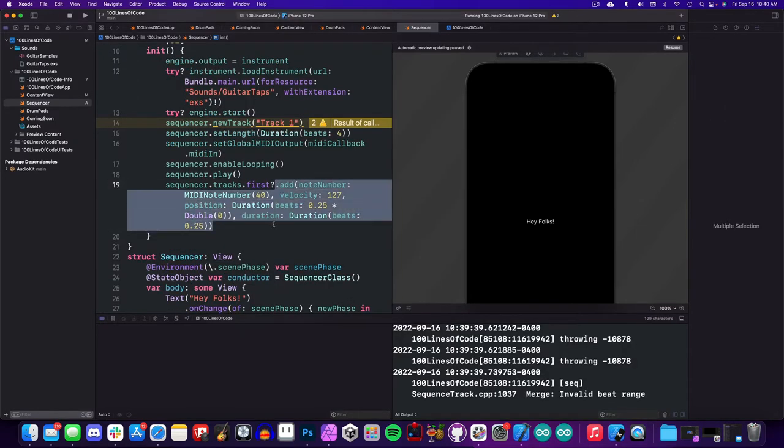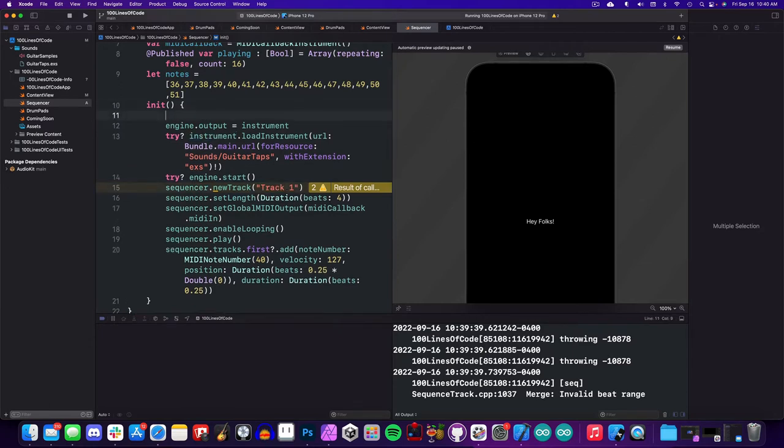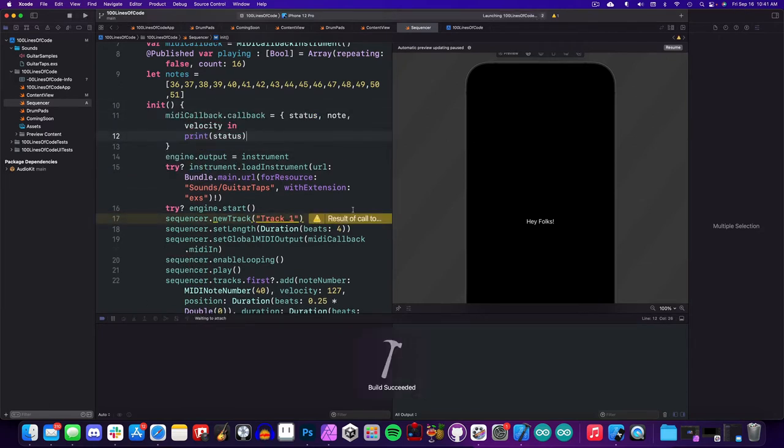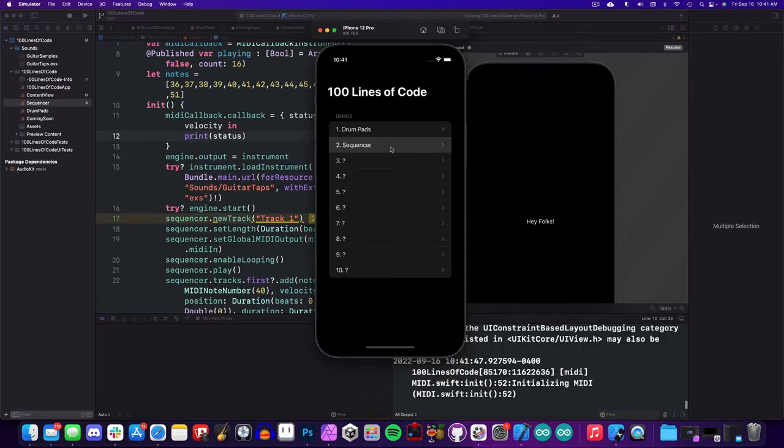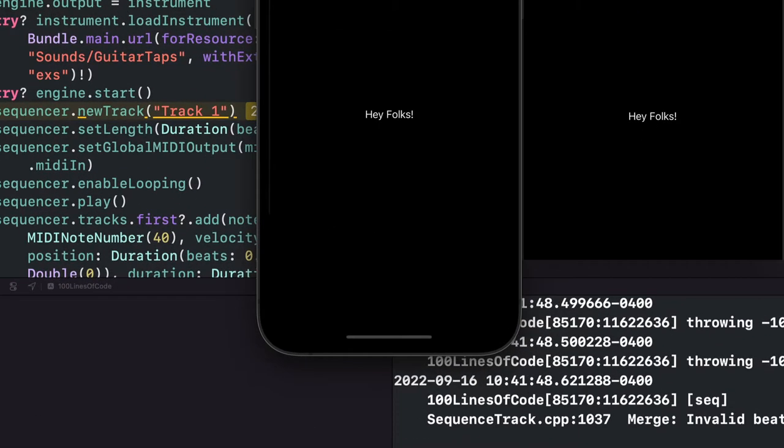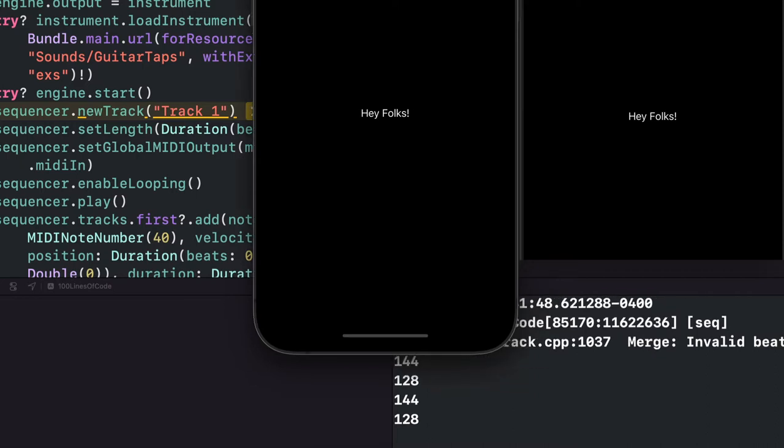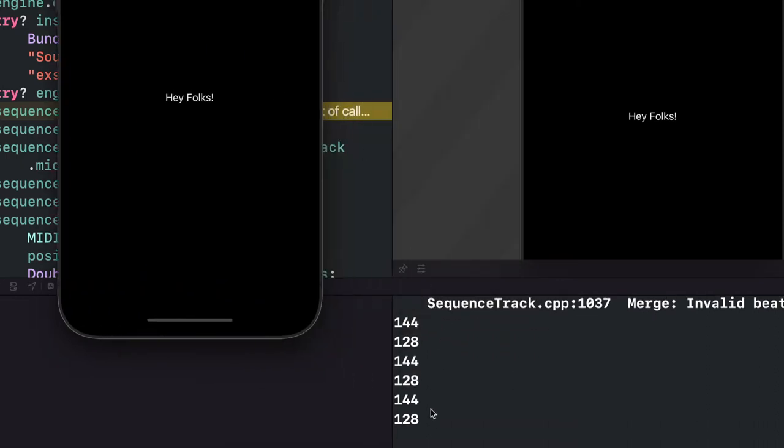Now we've added a note to our sequencer track, but we want it to play an instrument, so what we're going to do is we're going to set up our MIDI callback listener, and here we'll print the status to see what values we're getting for note on and note off. Down in the console, you'll see we're getting 144 for note on and 128 for note off. I don't know why they chose these numbers, but it's safe to assume it's magic.